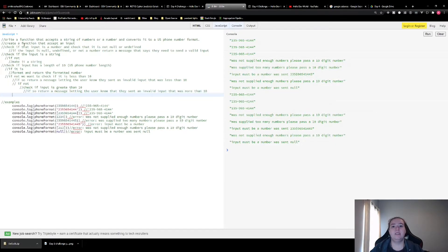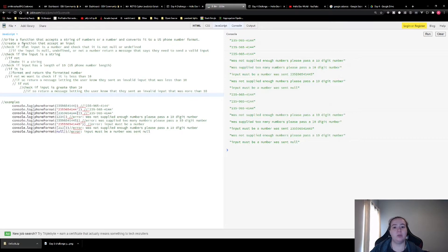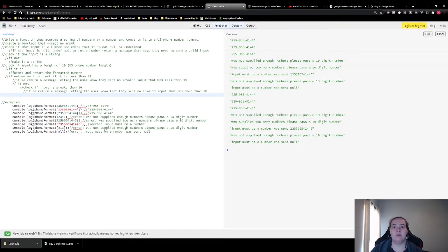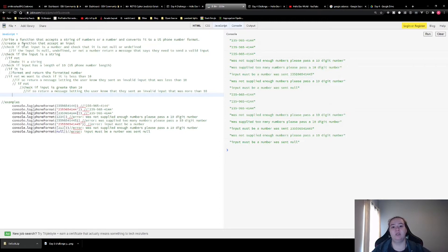This is just so that we can have very specific error messaging. If you just wanted to check that the input was 10 or not 10, this would be a little shorter. But because I wanted to have specific error messaging about what they sent, we have to do these extra checks. Otherwise, it would just be one if else statement. If it's equal to 10, do the formatting else throw an error.